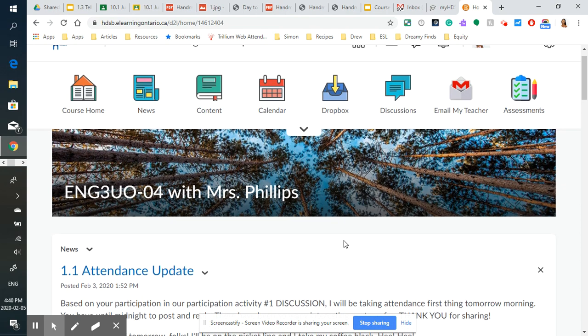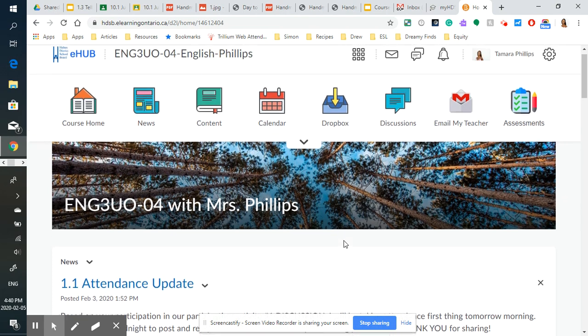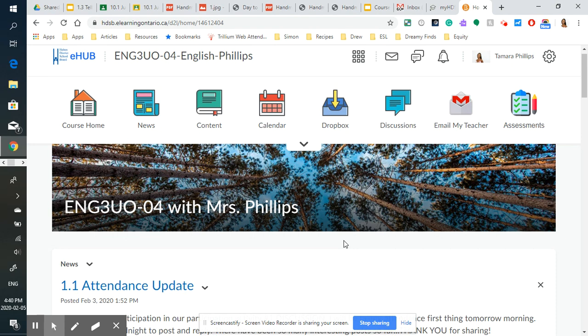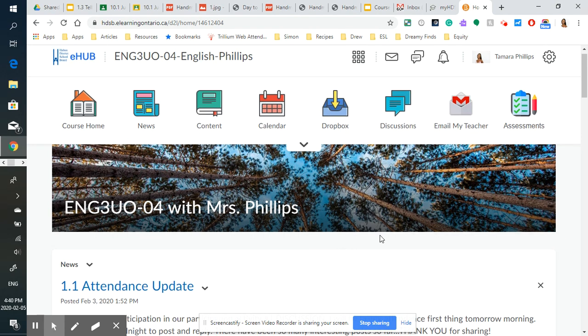So today I thought for participation activity number three that I would use Screencastify to walk you through the Brightspace platform and our online course as best as I can and get you to do a little activity with your profile.